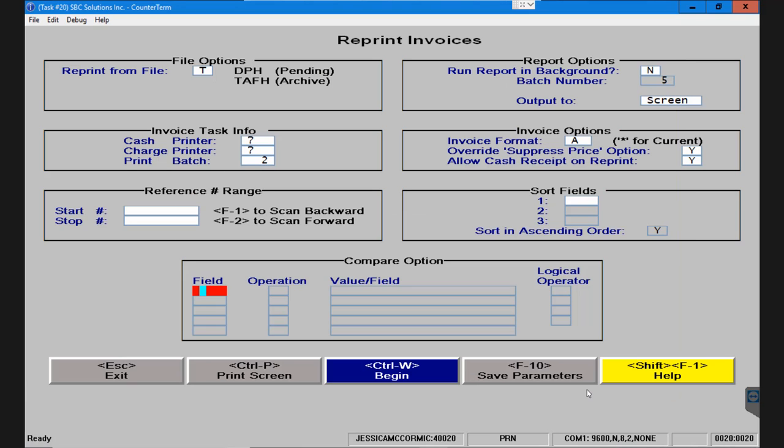There is a video on how to use the compare option within this collection, so please reference that video if you'd like some more information about how to fill out the compare option box.